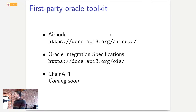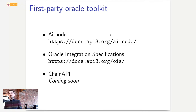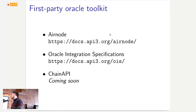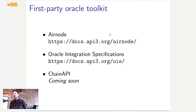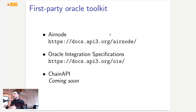Airnode also allows API providers to offer Oracle services without ever trading cryptocurrencies — they don't need to pay gas fees in crypto, which is a major legal and accounting barrier. This only enables a single API provider to provide Oracle services with their data, which is cool but not enough. What we're aiming for is hundreds and thousands of first-party Oracles across many chains.